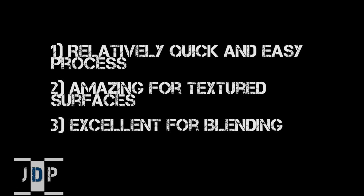Well, the next question is why use dry brushing? First of all, it is a relatively quick and easy process to learn and to apply to miniatures. Second, it is amazing for bringing out textured surfaces such as feathers, fur, hair, anything that is textured or has a lot of raised areas and crevices.